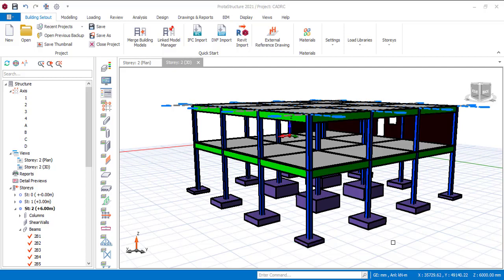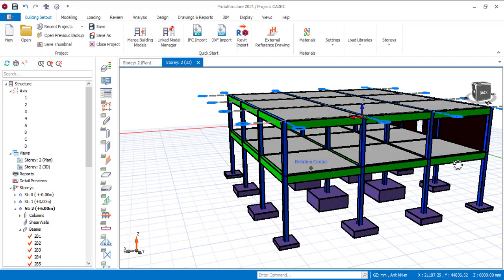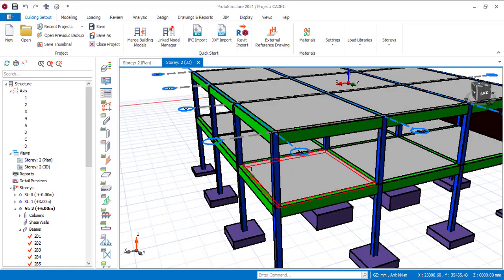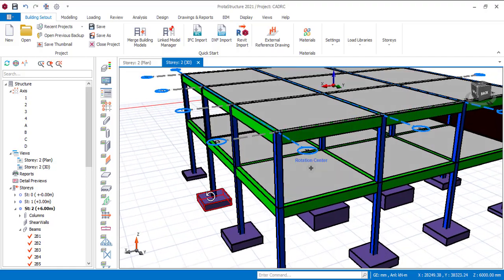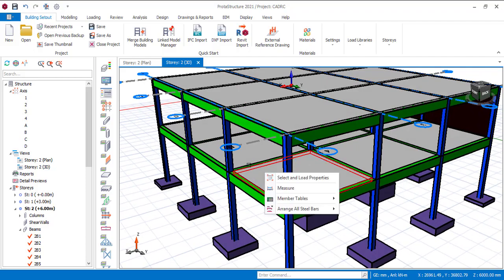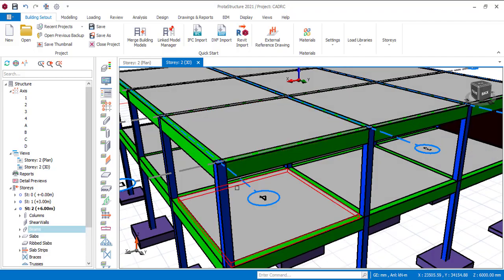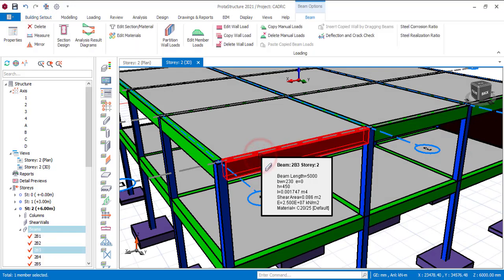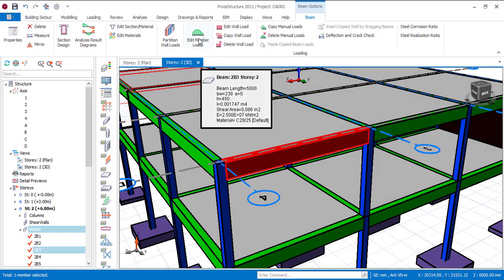Let's start by creating a member load for this beam. I would like to create a member load for the beams in Story 2, and currently my grid line is in Story 2. I will start with this particular beam, so just click on it.